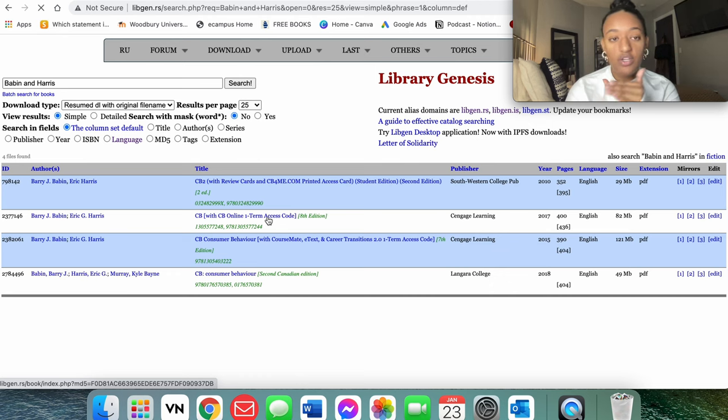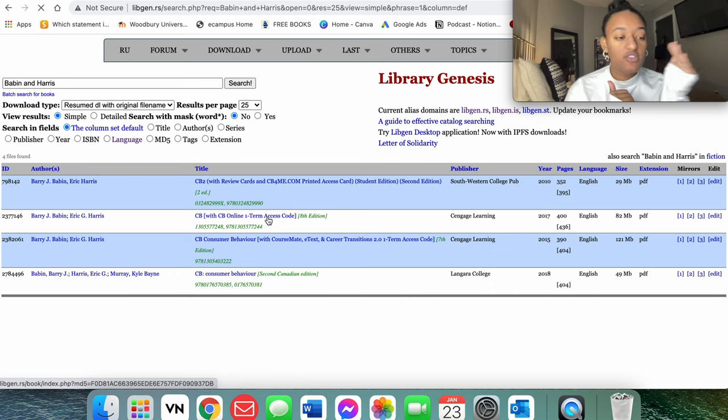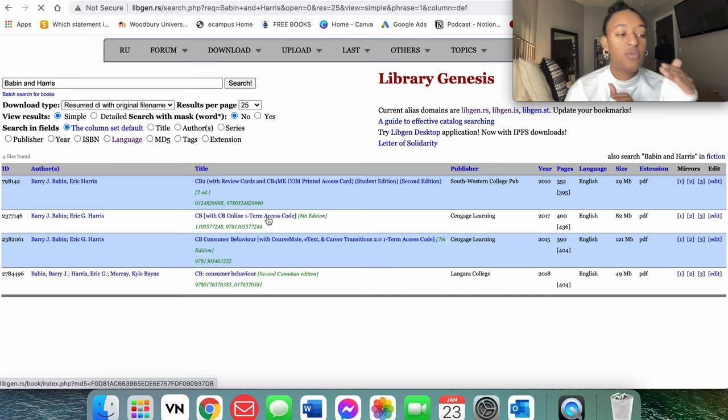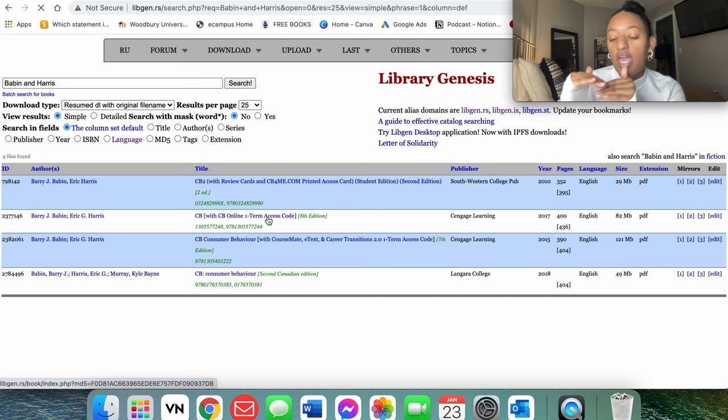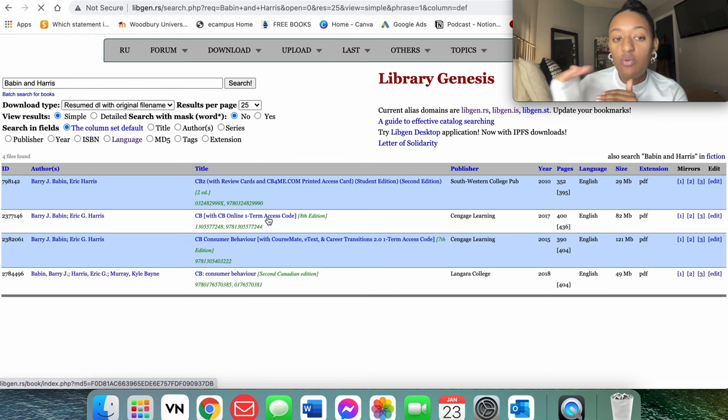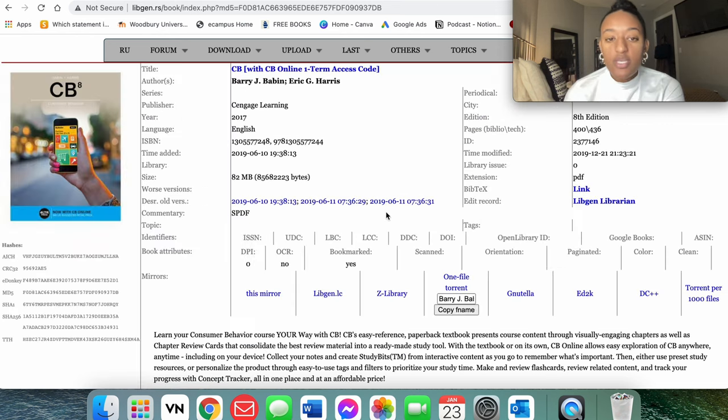And there's certain key terms within that quiz when they ask certain questions that you can go to the PDF file and type those keywords in and it's going to match it up.